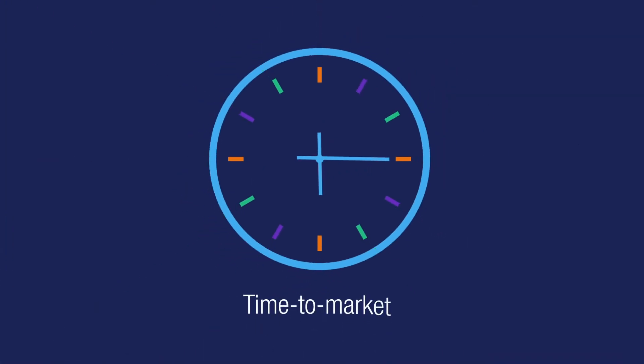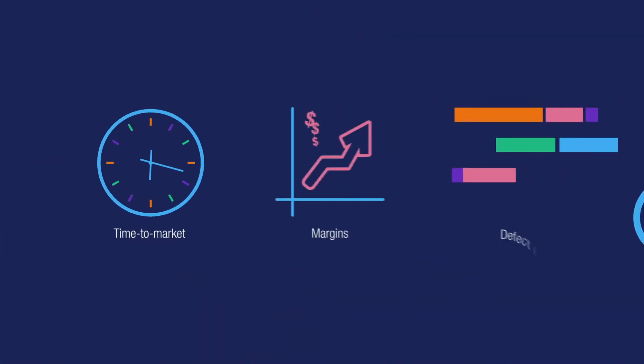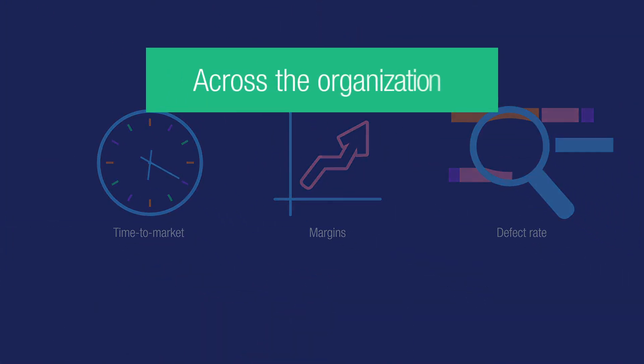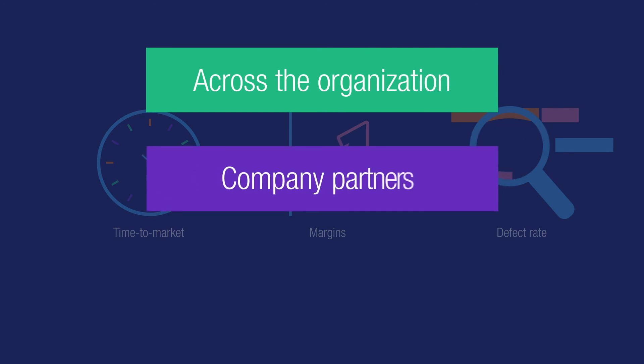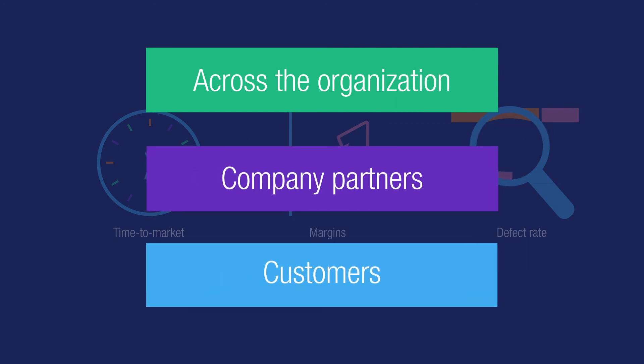The positive impact on time to market, margins, and defect rate gets noticed across the organization, by the company's partners, and most importantly, by their customers.